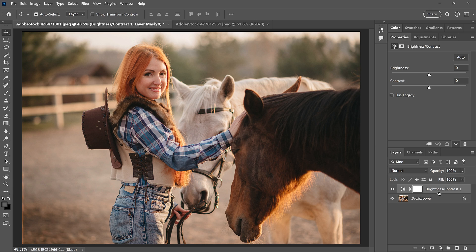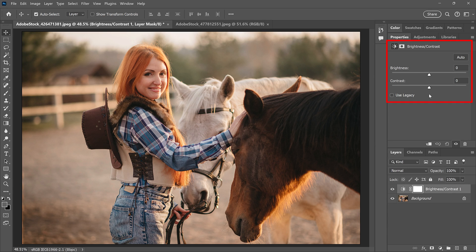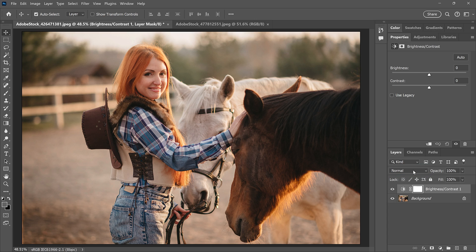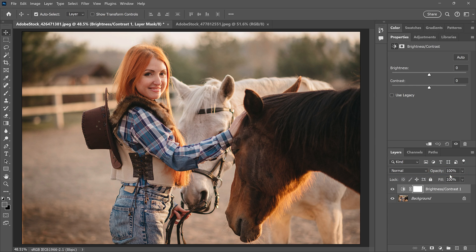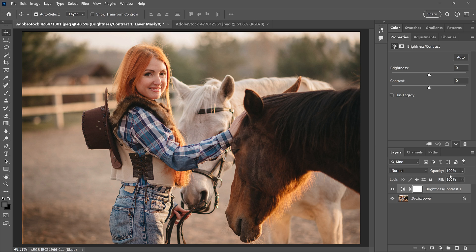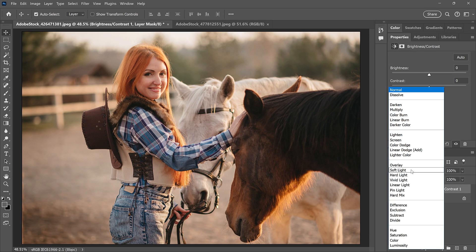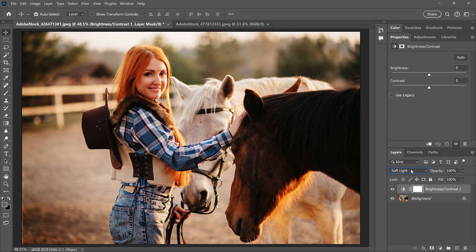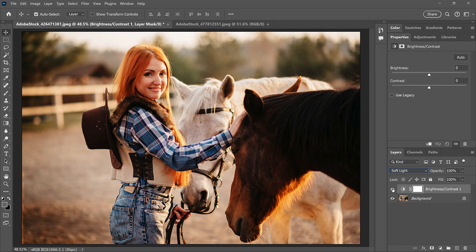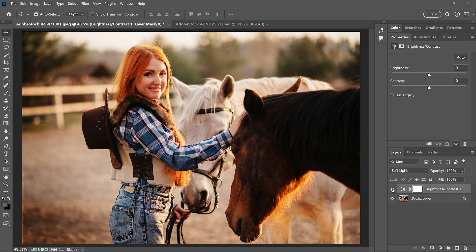When you save a preset, Photoshop will include the settings in the Properties panel, as well as the blend mode of the adjustment and even the layer opacity. But all I need to do here to create the high contrast look is change the blend mode of the adjustment layer to Soft Light. Soft Light works by darkening the shadows and brightening the highlights to give the image higher contrast.